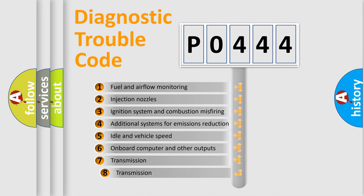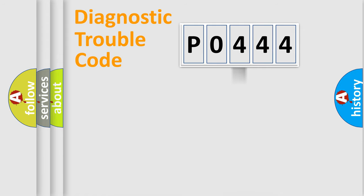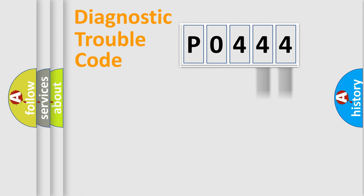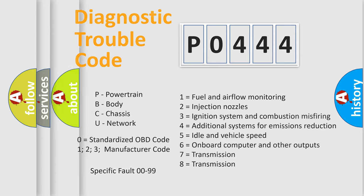The third character specifies a subset of errors. The distribution shown is valid only for the standardized DTC code. Only the last two characters define the specific fault of the group. Such a division is valid only if the second character code is expressed by the number zero.